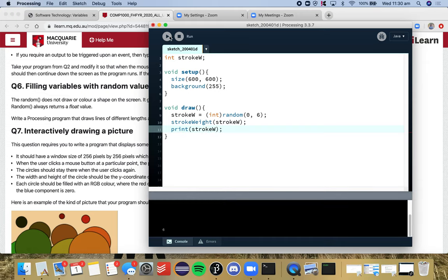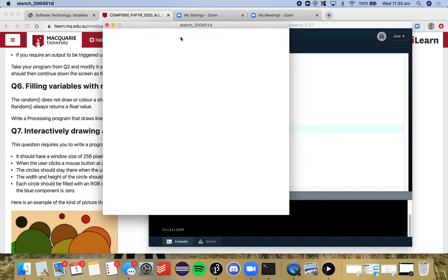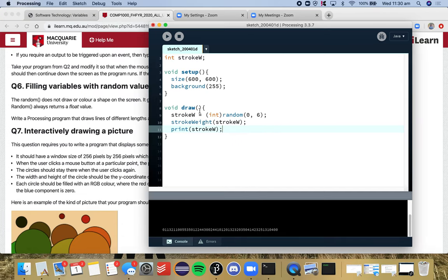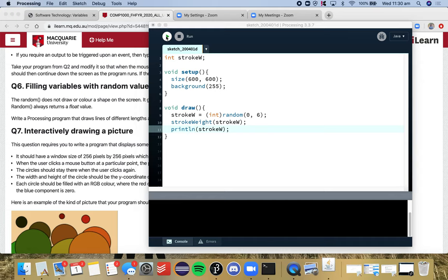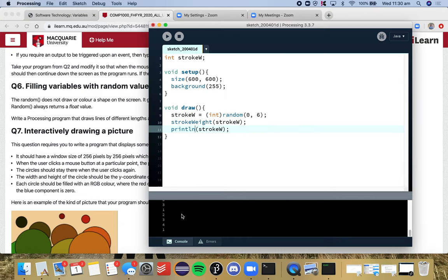So now every time it's going to print a new value, so we can test that just by throwing that in draw. Oops, I should have done println. And there we go. So every single time we get a new number between 0 and 5. So that's the type of thing we want to do.